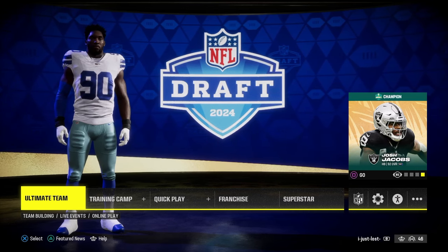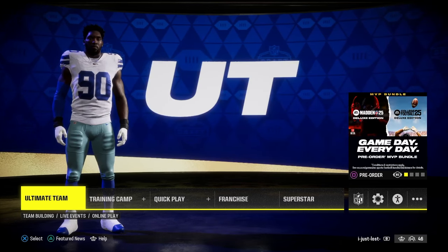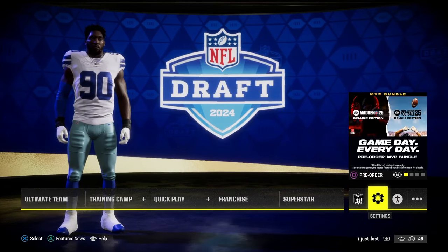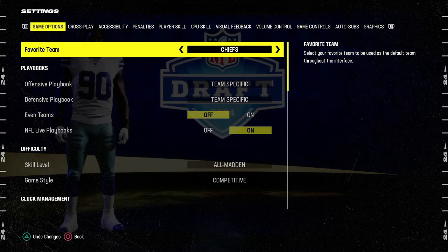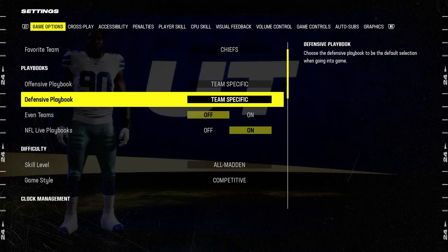These are the settings you should be using in Madden 24. In your main menu, you're going to tab over here to the settings menu. This is for my regs and for my CFM players.